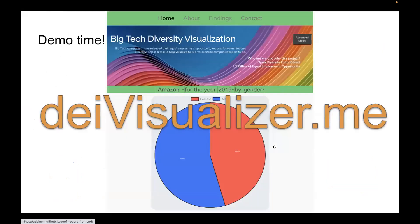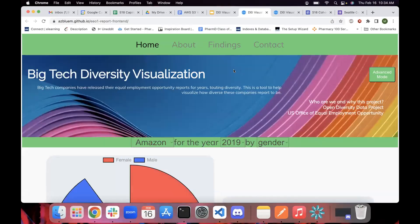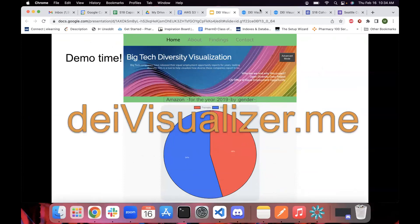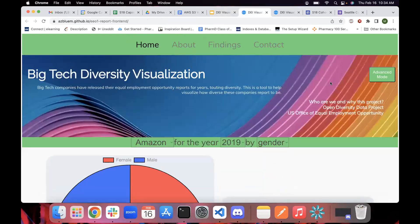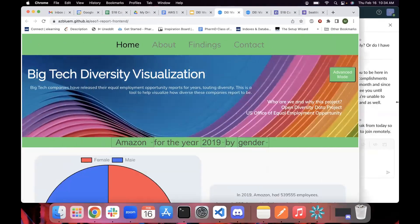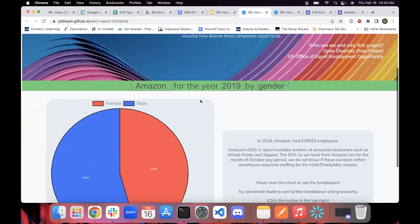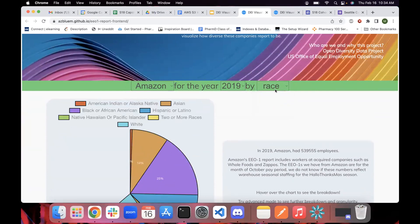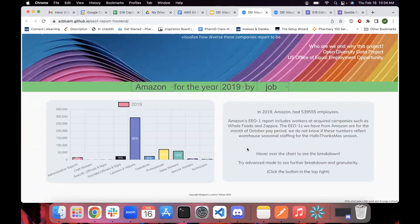Now it's demo time. The URL again is divisualizer.me. This is the front page of our site. What you're looking at right now is the data in basic view mode — the site is fully mobile responsive. In basic mode, you can select one company, one year, and filter by gender, race, or job categories.